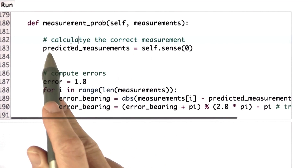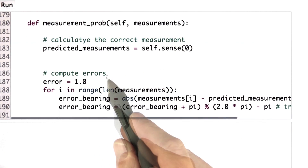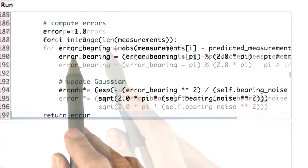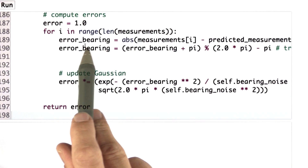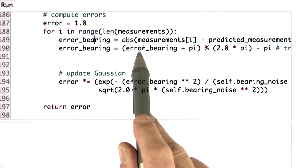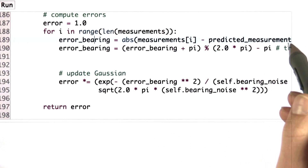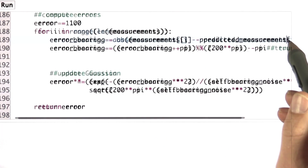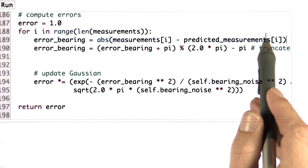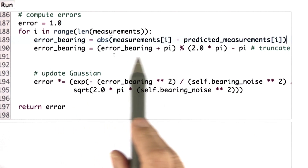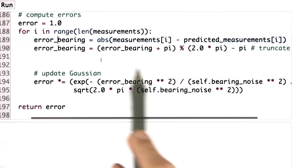Then I can compare these correct bearings, called predicted measurements, with the ones I received. I do this down here in the compute errors routine, where I go through each measurement and in two steps I calculate the error in bearing. First, it's the absolute difference between my observed measurement minus the predicted measurement. This difference might fall outside minus pi to plus pi.